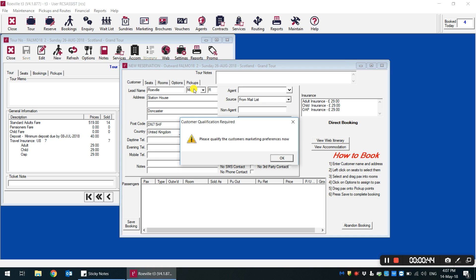the system warns you immediately that their marketing preferences have not been qualified. This is the status term that we are using to represent a customer that has been asked about their marketing preferences in line with the new GDPR rules.